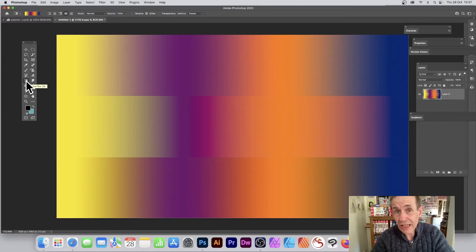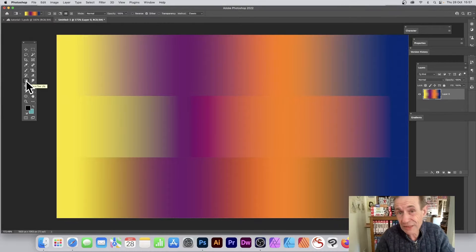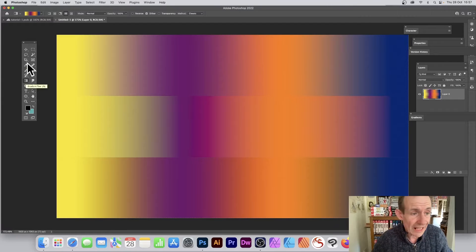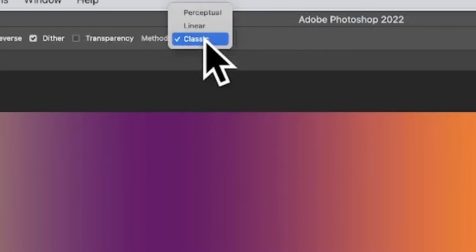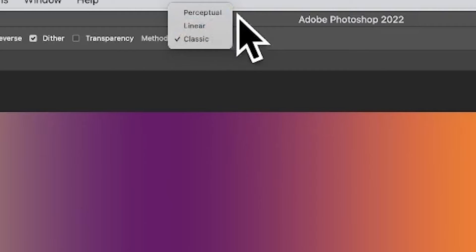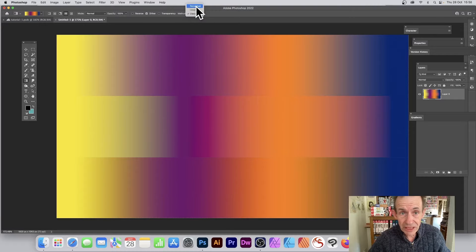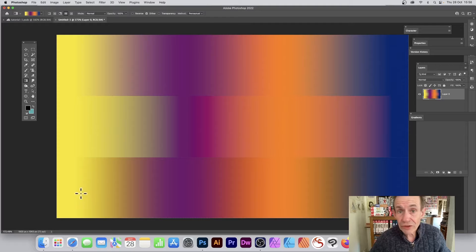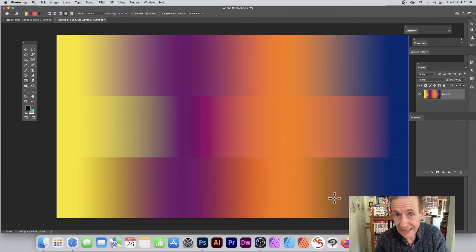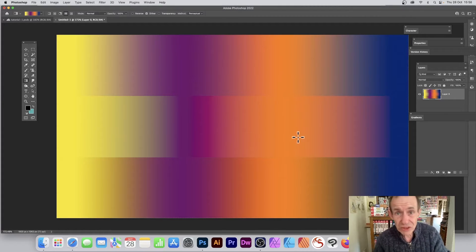Gradients have just had an update in Photoshop 2022, for PC and Mac. If you go to the gradient tool, you see along the top you've got the option here of 'Method,' and now you've got Perceptual, Linear, and Classic. Classic was the one that you used in 2021, 2020, etc. Linear is more like Illustrator.